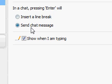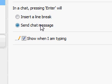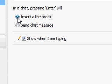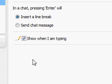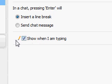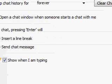In a chat, pressing Enter will either insert a line break or send the chat message. So it defaults that when you hit Enter on your keyboard it will send the message. If you want it to insert a line break, then you can do that. You can also check or uncheck so that people see the little pencil when you're writing back — that's in my Skype tips at InCommissioners.com. Then you hit Save.